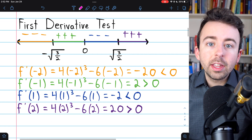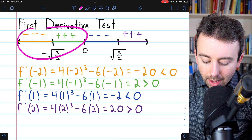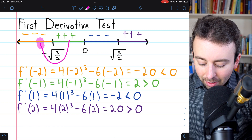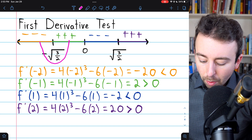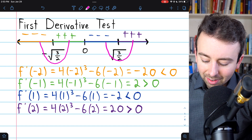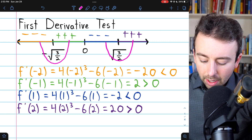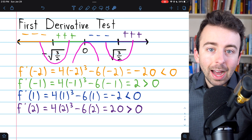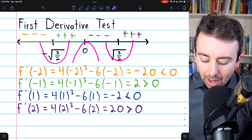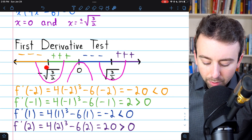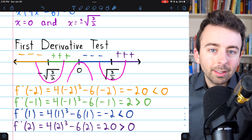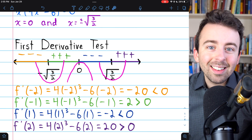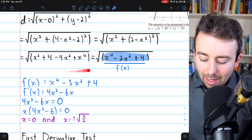How do we use this to determine where the mins and maxes are? At x equals negative √(3/2), the function switches from decreasing to increasing, so that must be a minimum. Similarly, at positive √(3/2), the function is decreasing then increasing, so there is also a minimum there. At x equals 0, the function is increasing then decreasing, so that is a maximum. Since we're trying to minimize distance, the two points we're actually interested in are x equals plus and minus √(3/2). We'd need to plug these into the distance formula to confirm which gives the smallest distance.